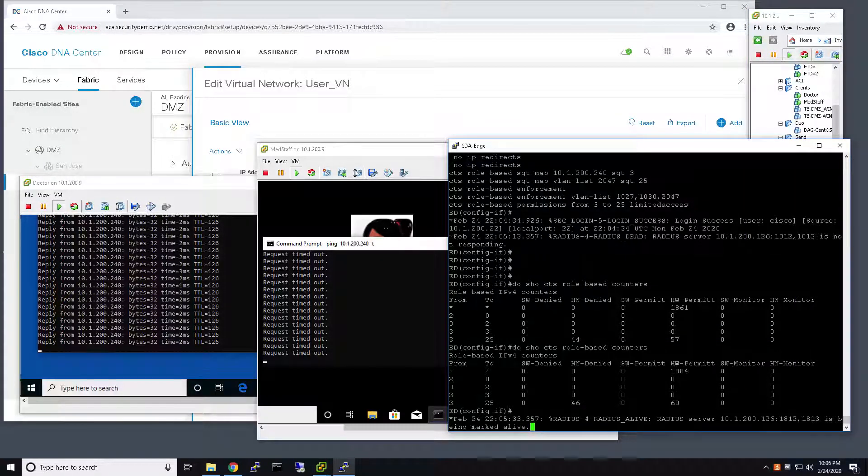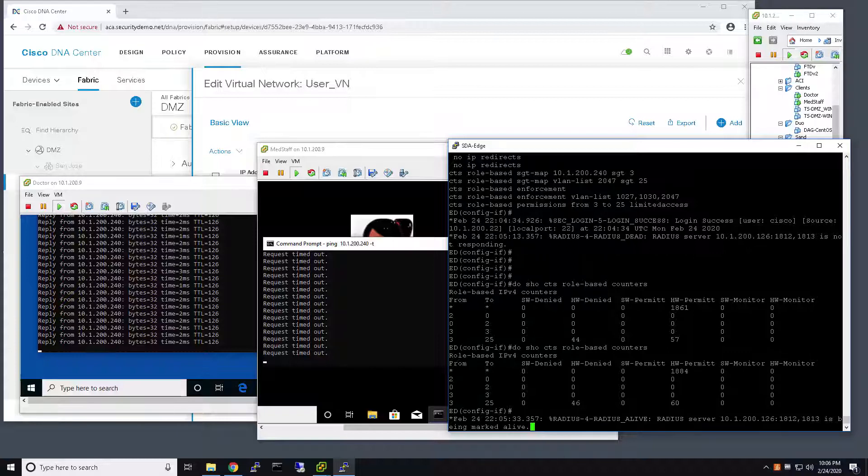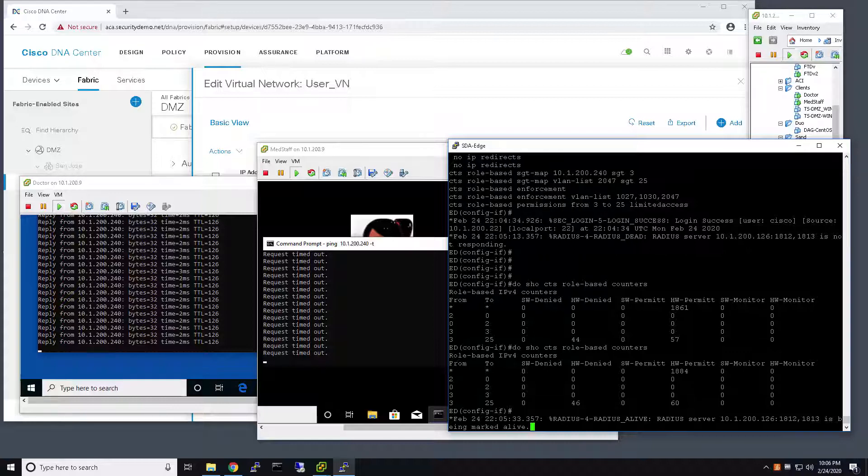All right. So now what should happen is my switch should note that the RADIUS server has come back online, and subsequently re-authenticate any of the users that are in the Critical VLAN.